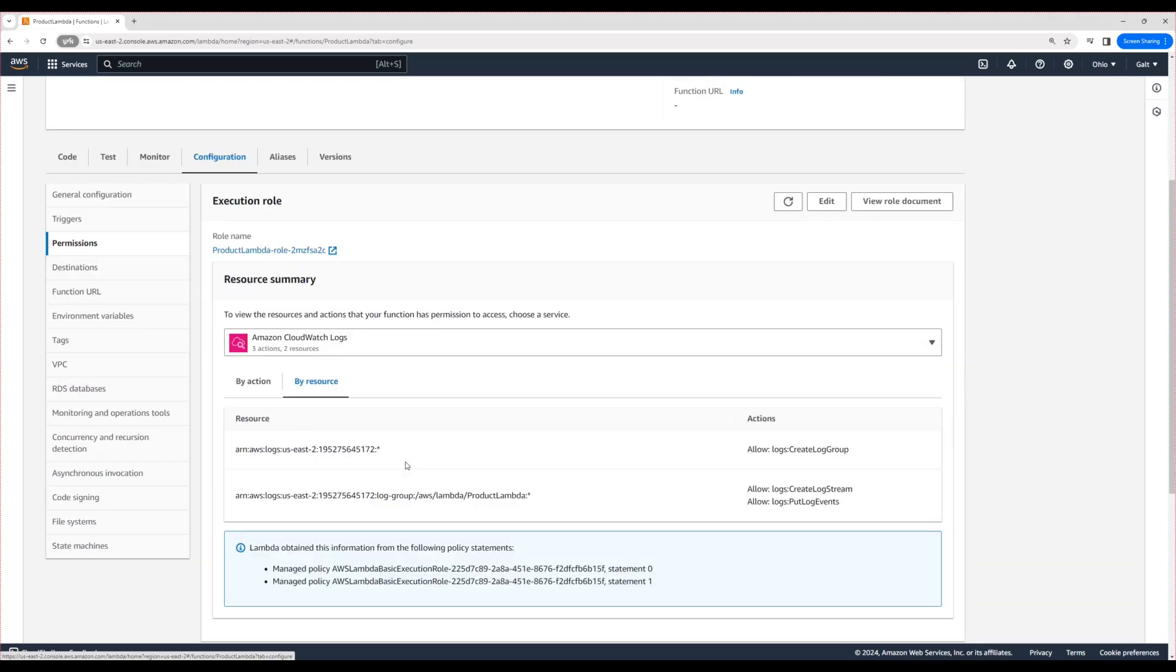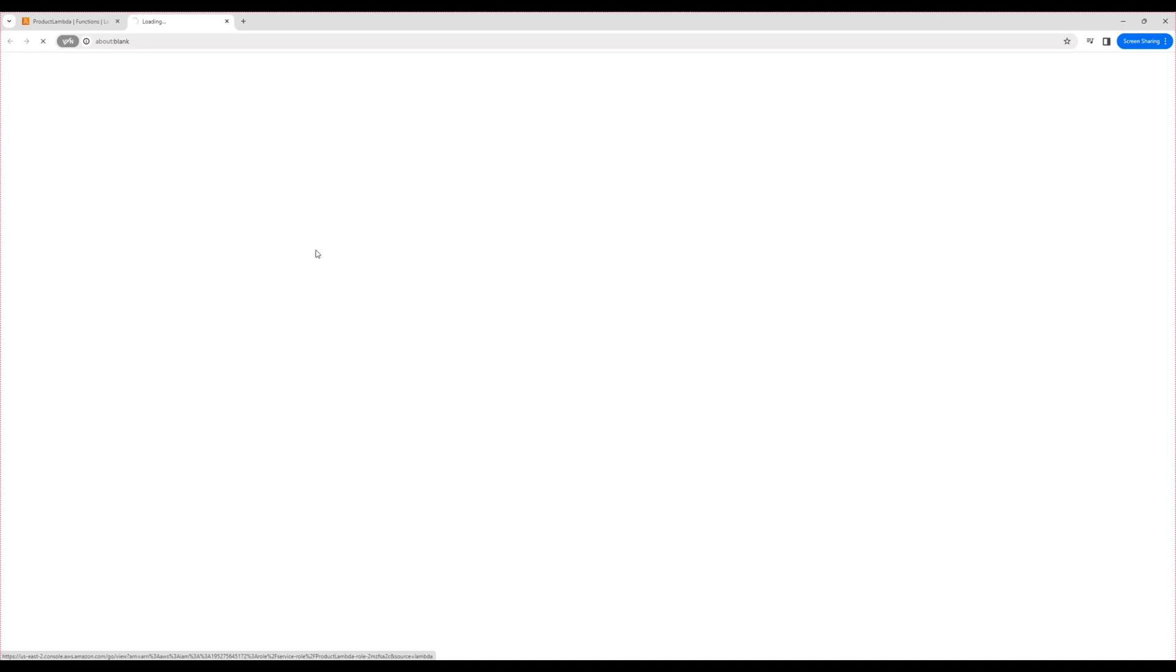IAM is a separate AWS service. Let's open it in a new tab. I'm just clicking on this role name to open it in a new tab. It will open the role in the IAM service itself.